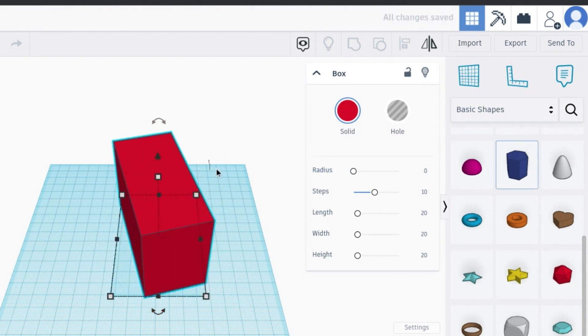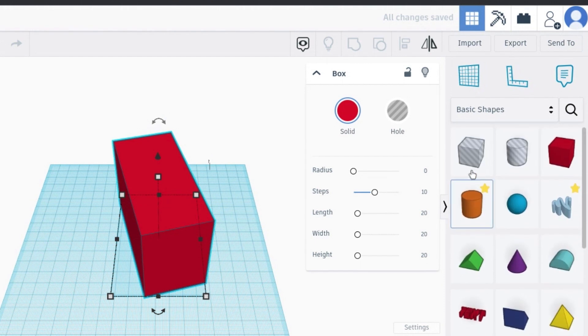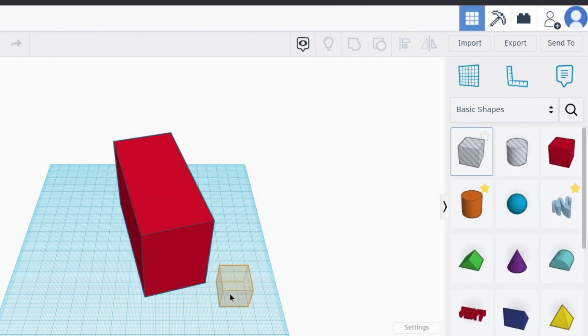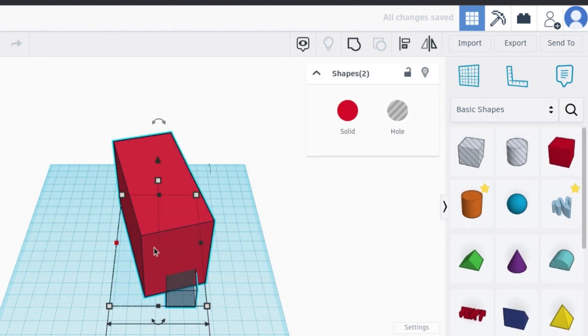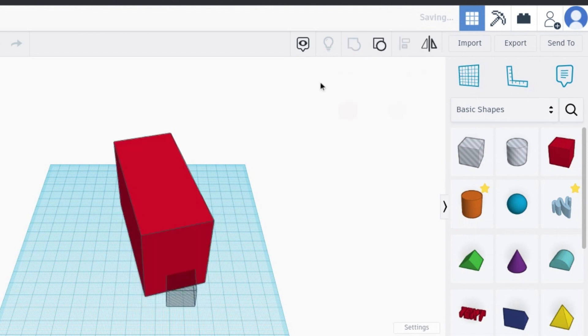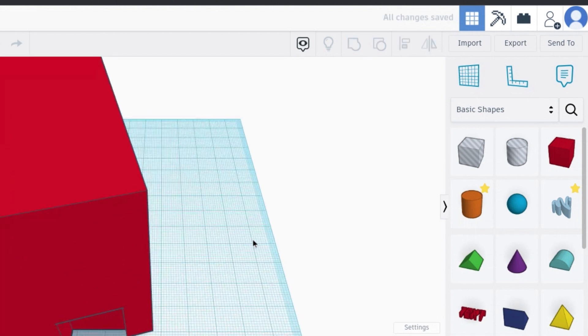If you want to hollow out something, you would use these grayed-out pieces. You would unify them and then click this to hollow it out. Thank you and have a good day.